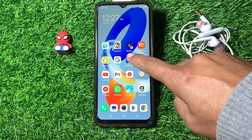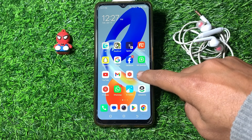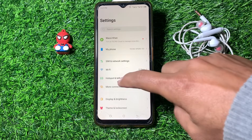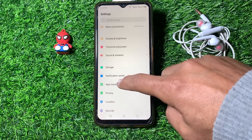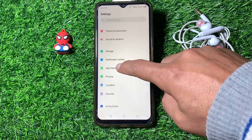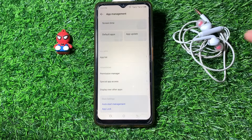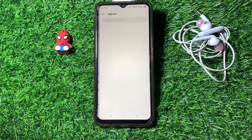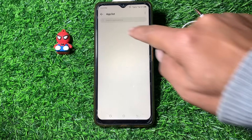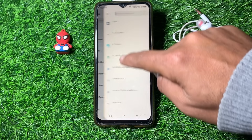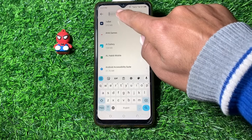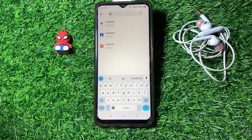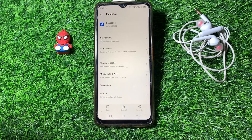Open the Settings and scroll down, then tap on App Management. From here, tap on App List and search for Facebook.